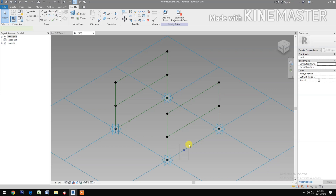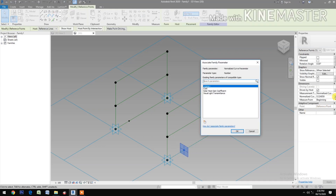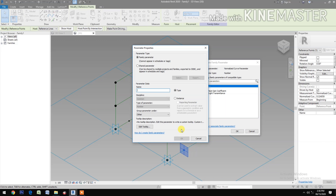Select this reference point, go to normalize curve parameter, pick the button. Create a new parameter and name it NCP1.